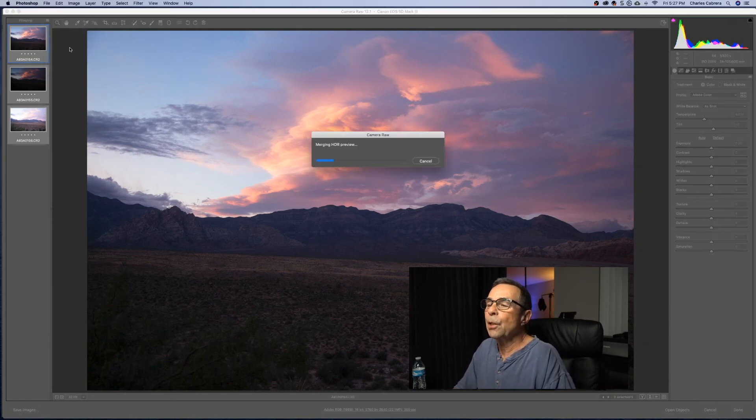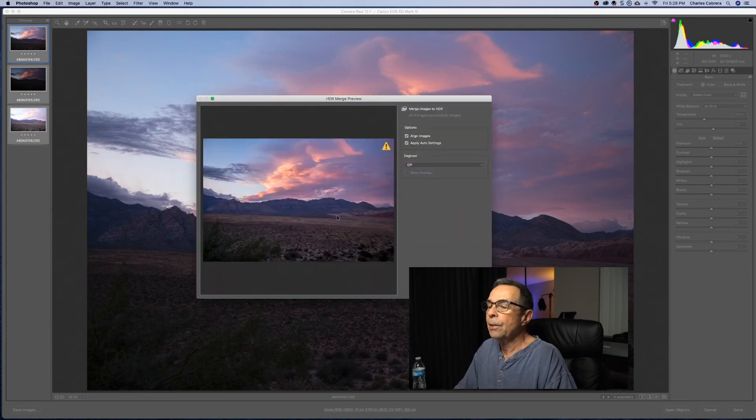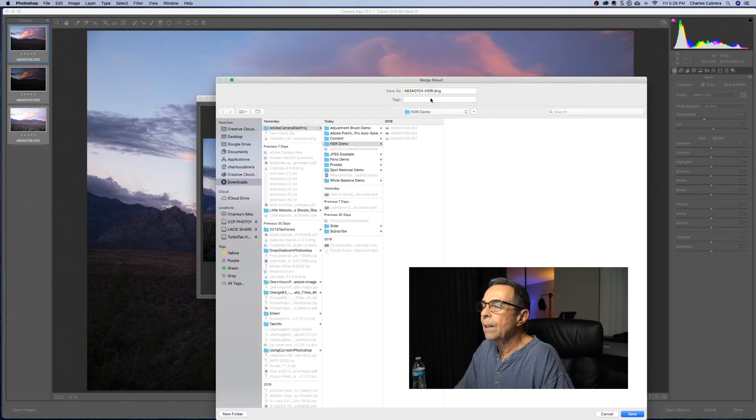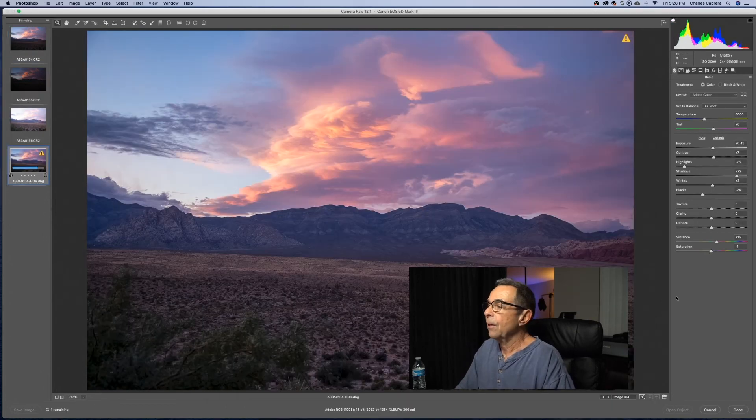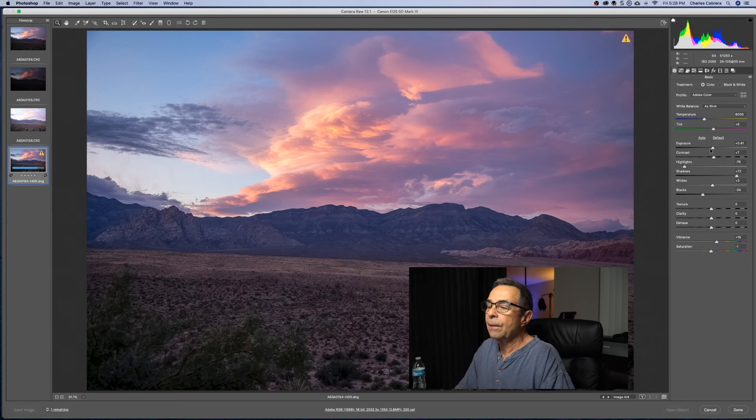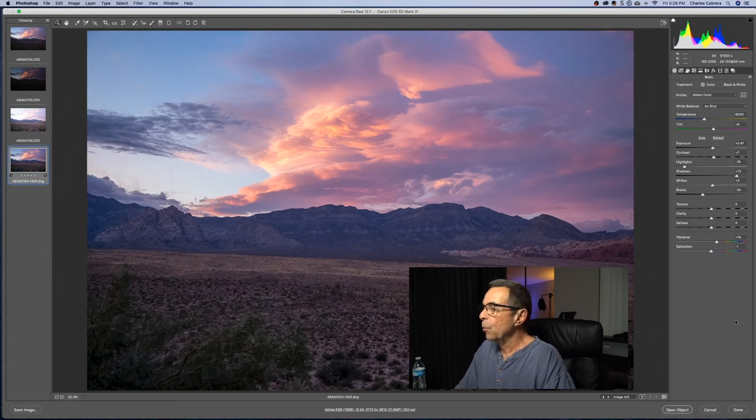Here is our preview right here, and we say merge. Again, as in the demo for the panorama, you can save a new raw file, and there is our HDR. We've got the full dynamic range, and we can open it up in Photoshop if we want, or we could make any adjustments we want right here.